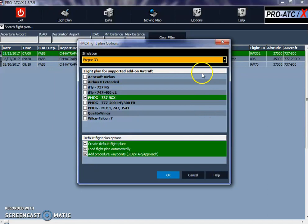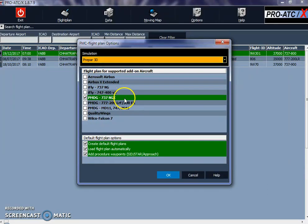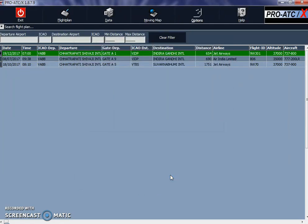Once you click on Fly Now, you have this window where it shows you the simulator which is being loaded and the aircraft which you have. My aircraft is PMDG 737 NGX. These are the default options which are checked by default. You don't need to change any of these or uncheck any of these. Just keep it as it is and click on OK.